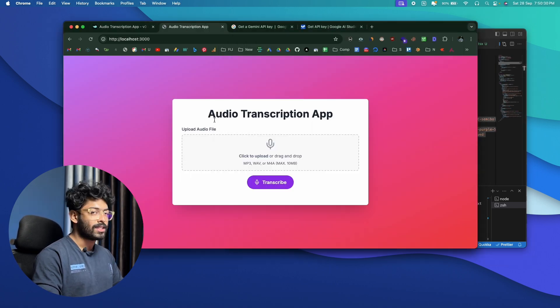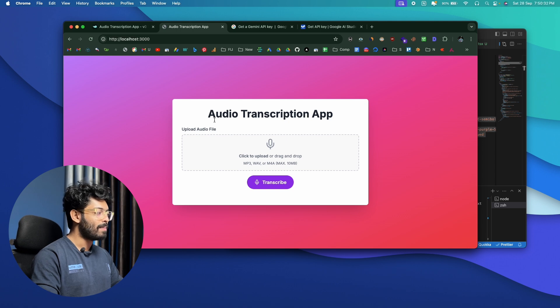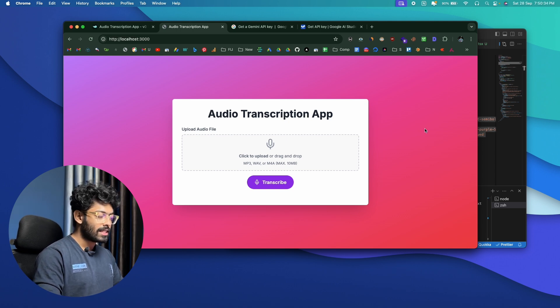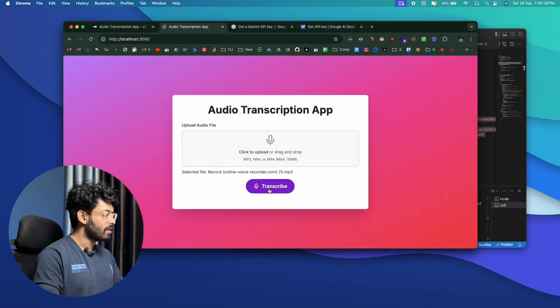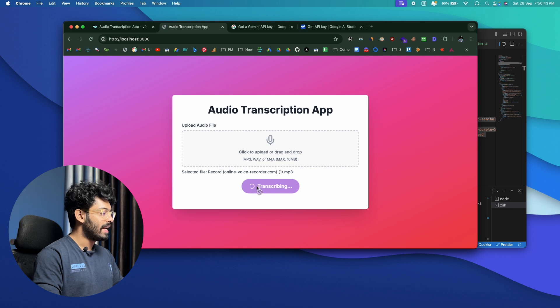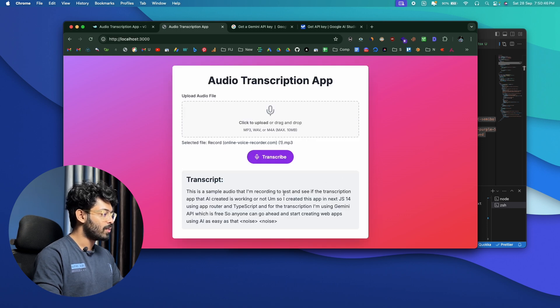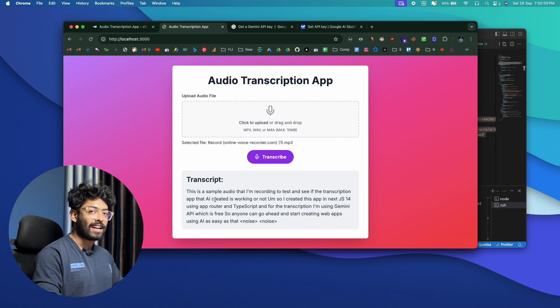This is how our app looks now, and honestly it looks way better than I expected. Let's drag and drop an audio file, click Transcribe, and see if it works. We have a nice loading indicator that says "Transcribing." After a few seconds, we get the output. The transcription is working perfectly, and pretty much everything works the way I want it to.